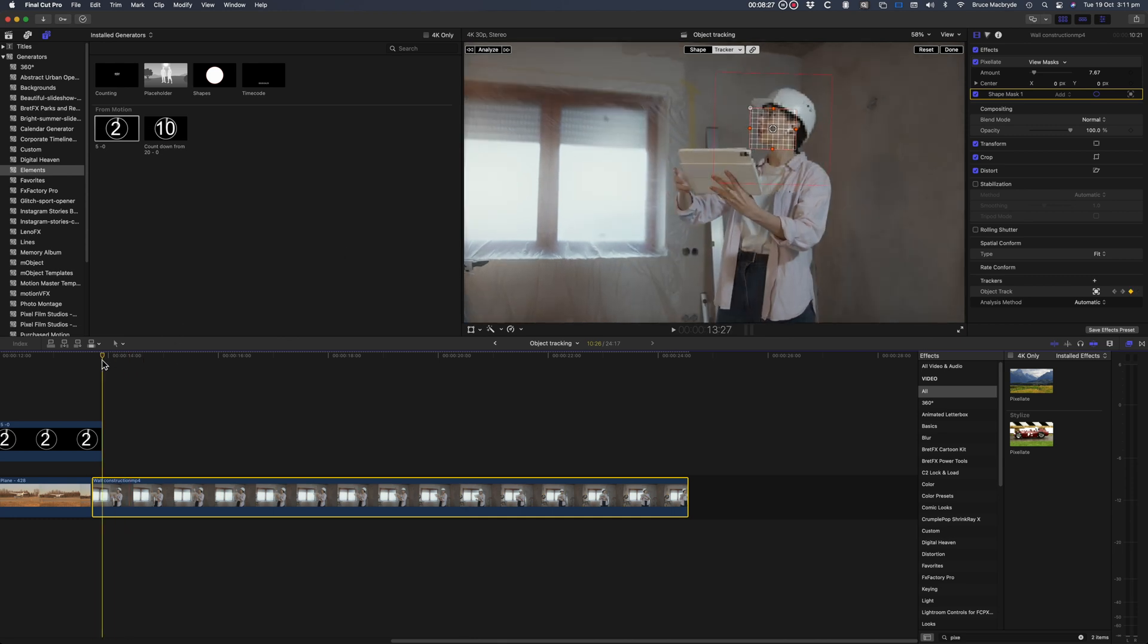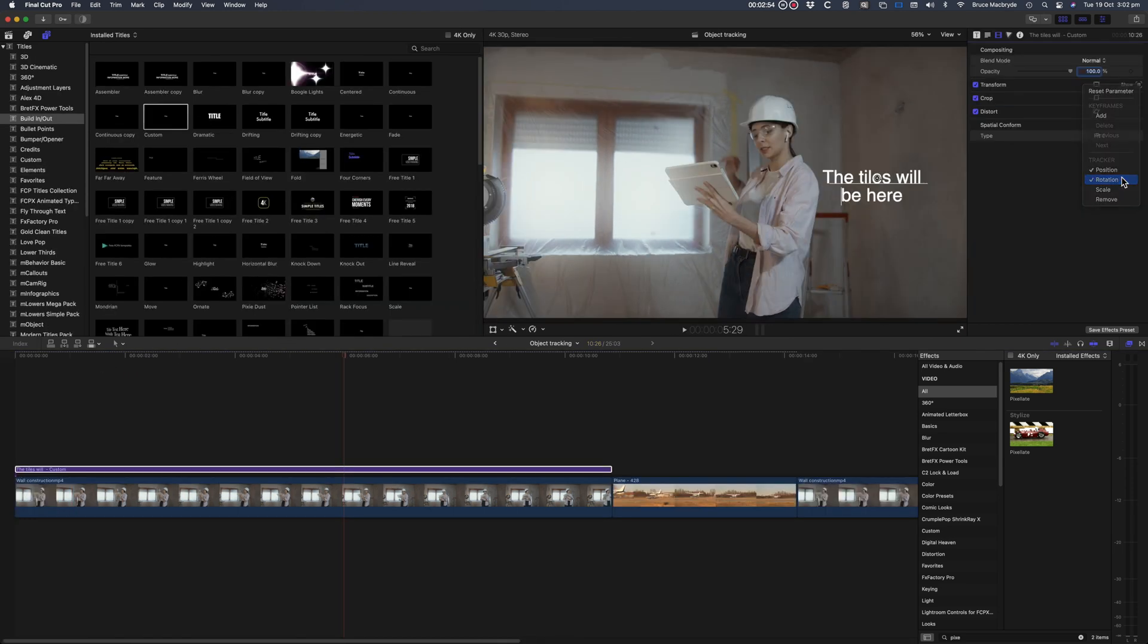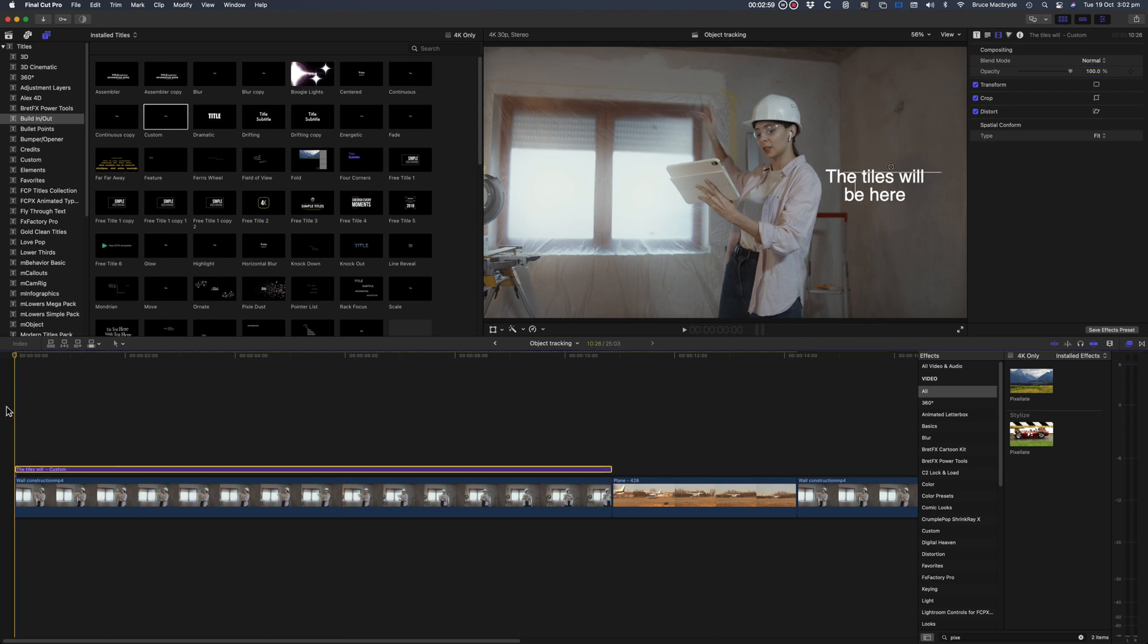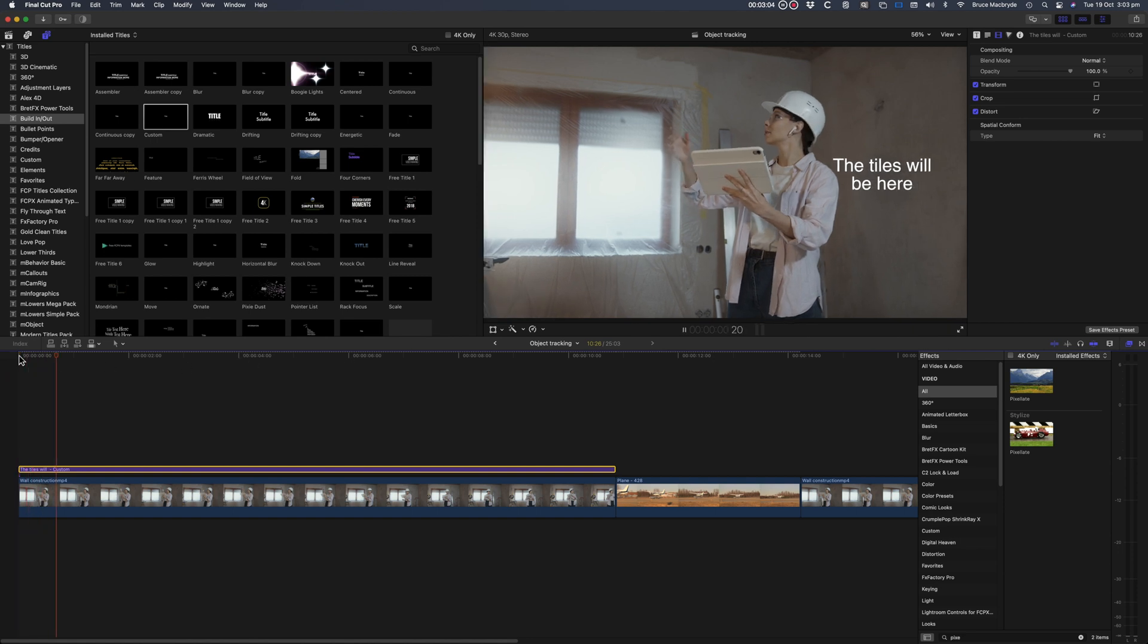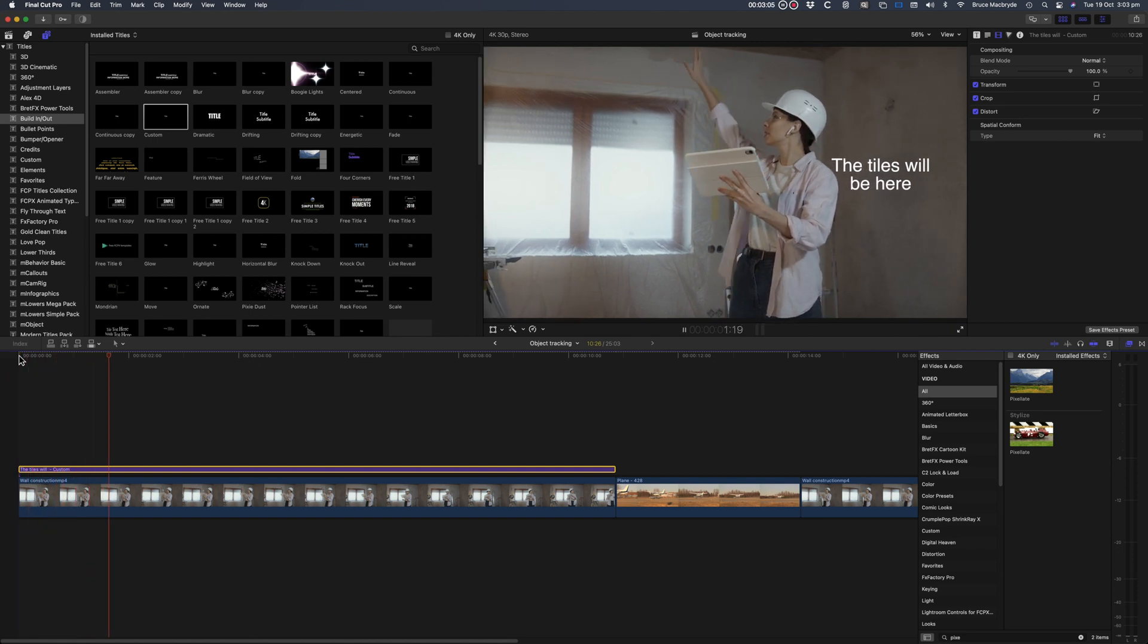I'm going to have text follow the subject on the screen and also have a countdown timer follow a plane taking off. And finally I'll show an easy way to pixelate and track a moving face.